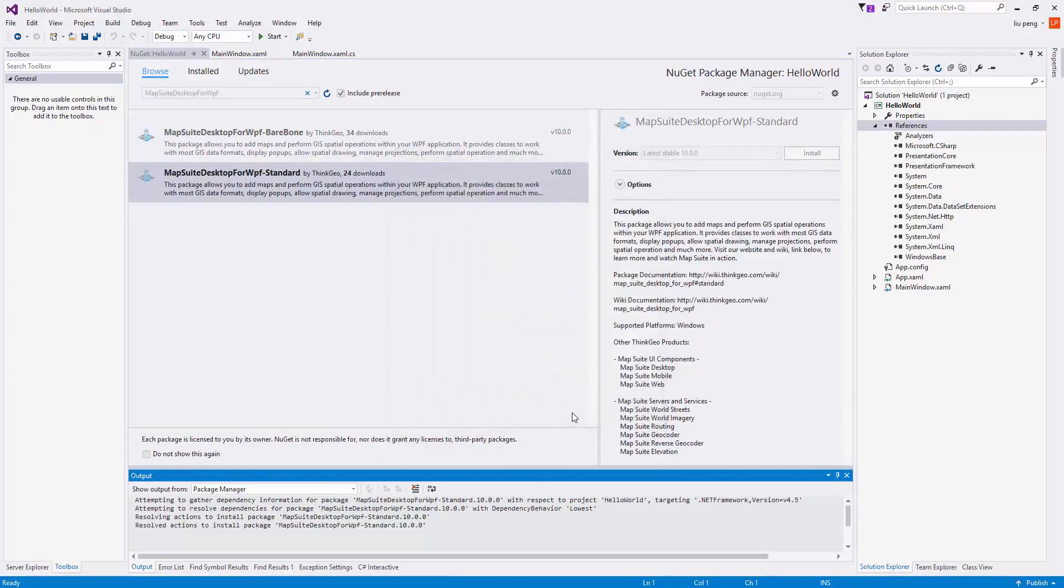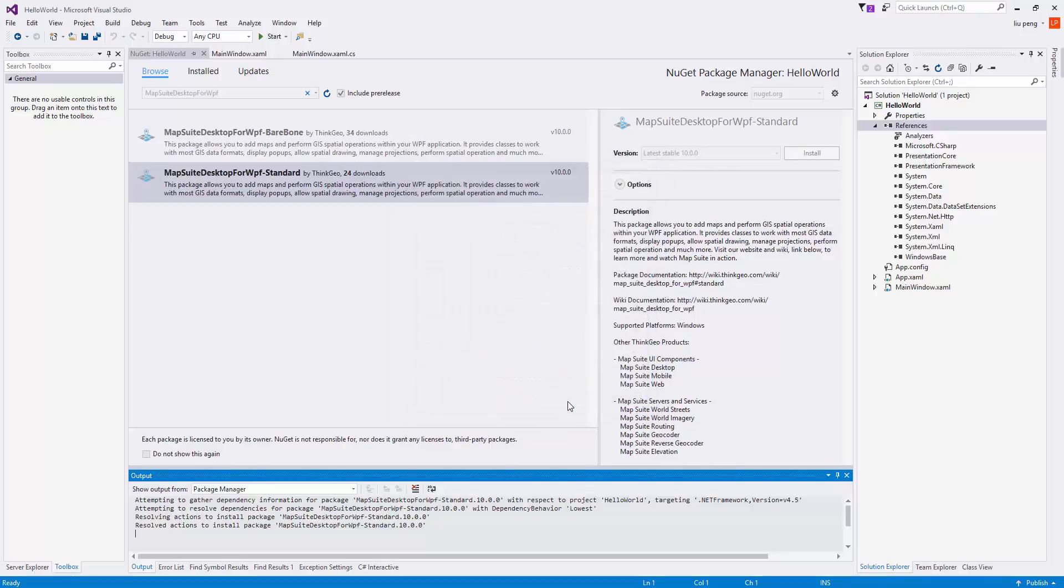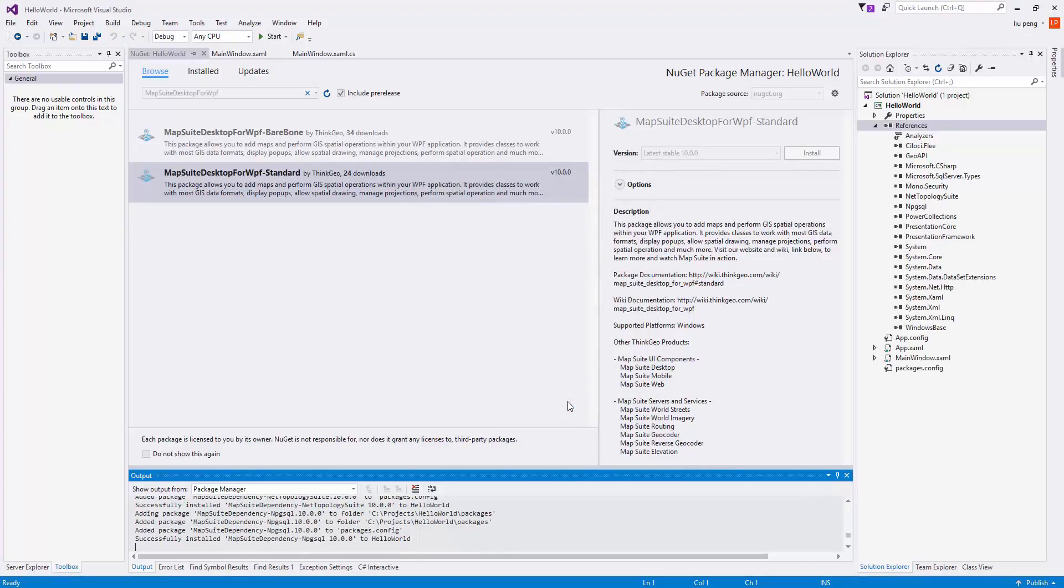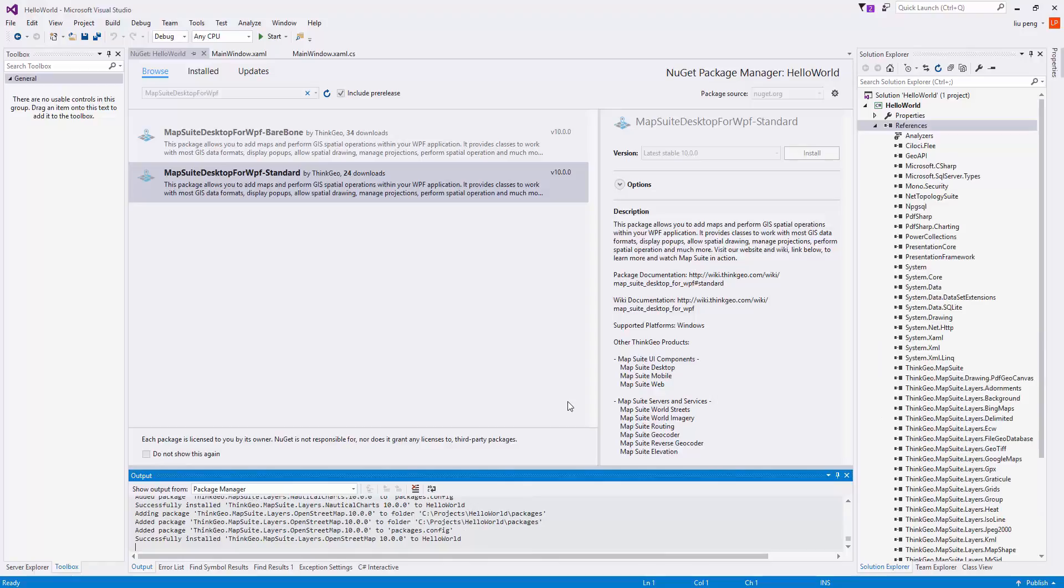The standard version has all of the packages you might need, whereas the bare-bone package is stripped down for the experienced developer who wants complete control over what packages are included.